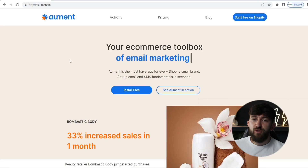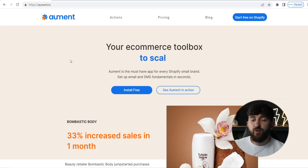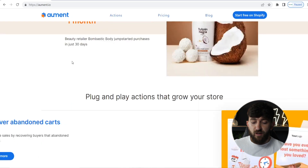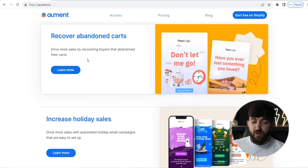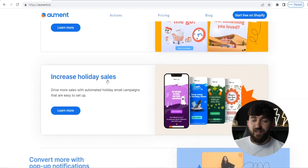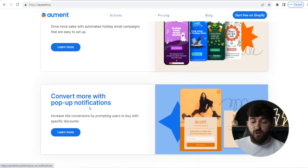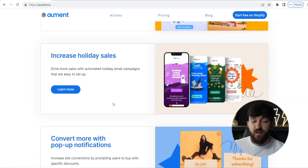If you use the link in the description, you will come over to Allment's website. Allment has some really amazing features that you can use to automate your email marketing campaigns. If you just scroll down, you can see that you can recover abandoned carts, you can increase holiday sales — so you can run automated campaigns on things like Black Friday — and you can also convert more customers with pop-up notifications.